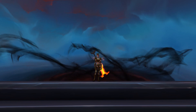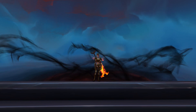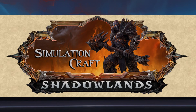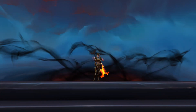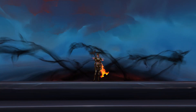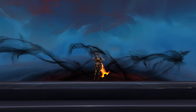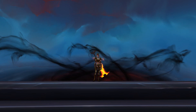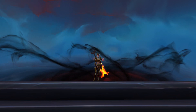RaidBots is actually just a very convenient frontend for a tool called SimulationCraft. RaidBots allows you to easily configure the simulations needing to be run, and then organizes the results of those simulations. Therefore, before I talk about RaidBots, I need to talk about SimCraft for a little bit.